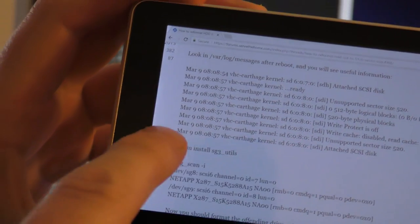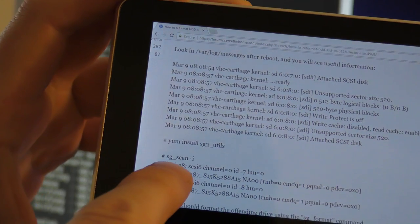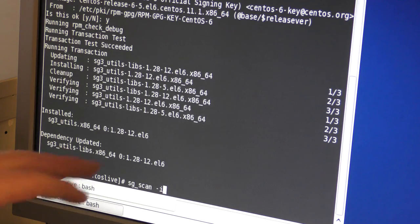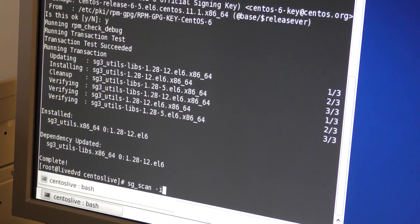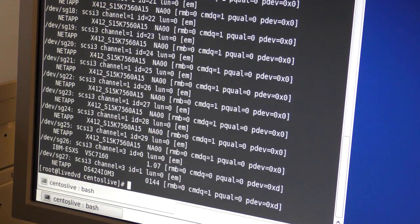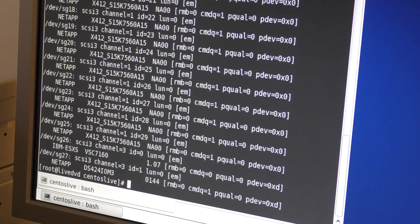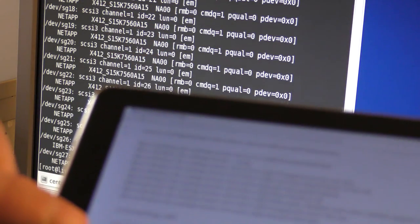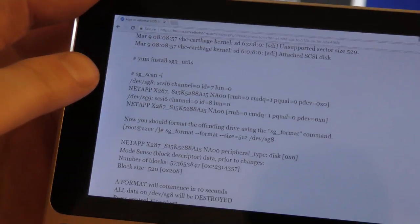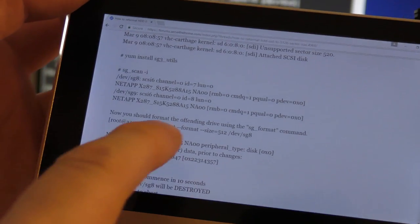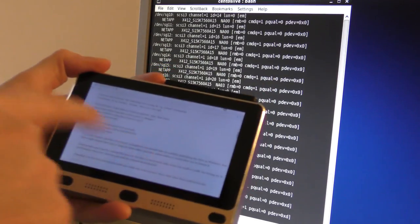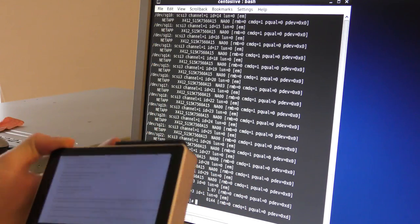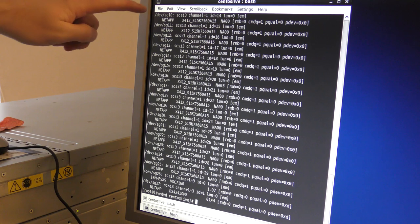We did that part — now we need to run sg_scan. Let's see what that does. I type that in at the bottom here, and it sees all the drives! Awesome — so maybe this will work. That's also what the article says: now you should be able to format. I just read ahead and it seems I have to run the format command on each of the 24 drives.